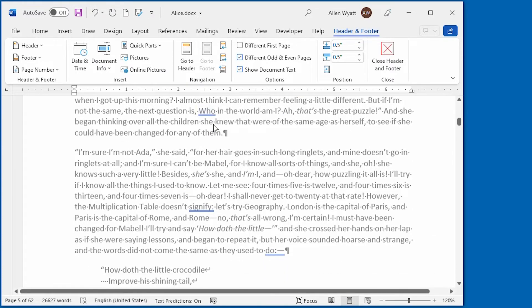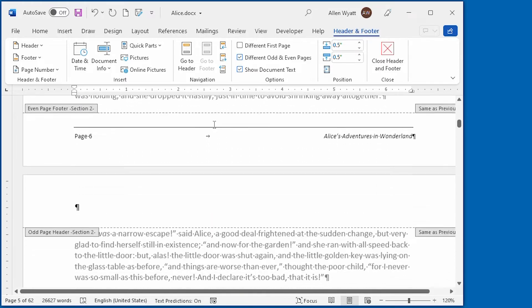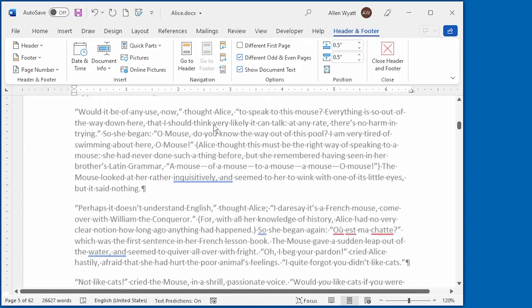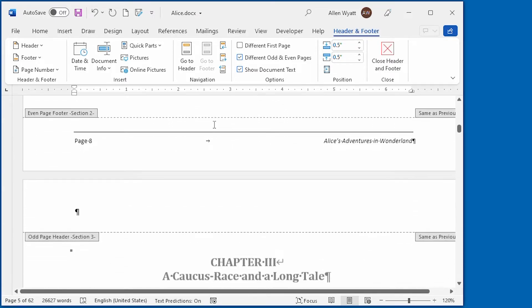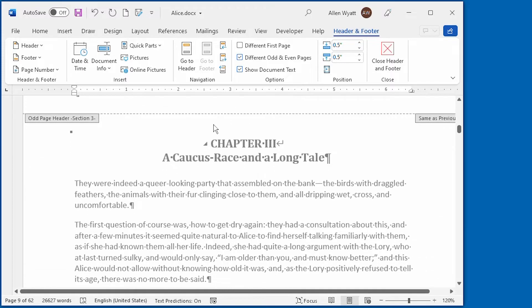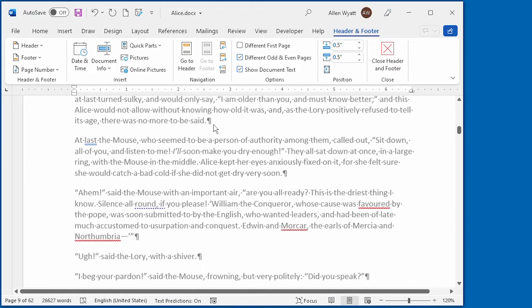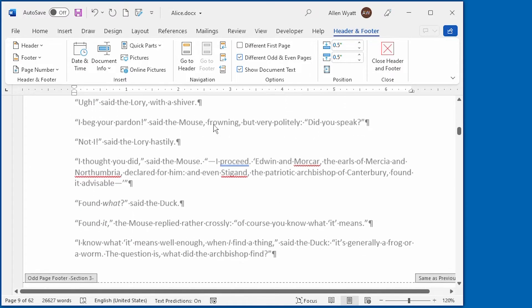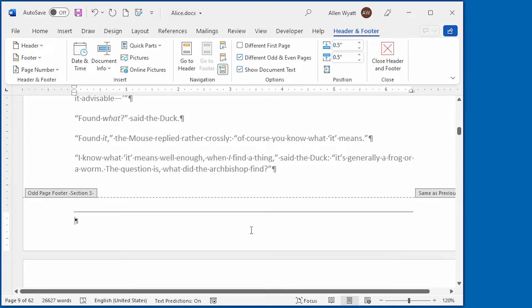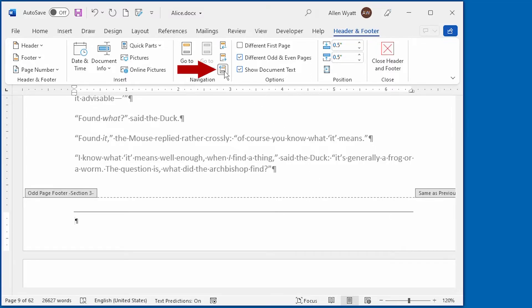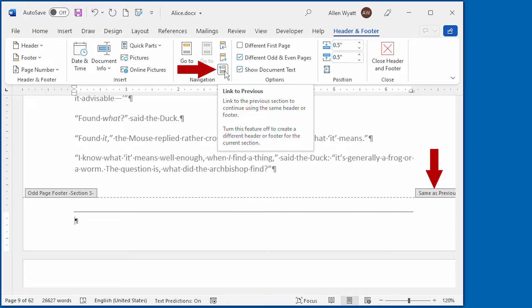But let me go forward to the next section of the document. You remember that that's right after the start of chapter three down here. And the odd page footer here shows as empty as well. And the reason for that is because again, this linkage is right up here. The link to previous is active and therefore when we deleted the odd page footer from section two, that change was also reflected in section three because section three was linked to section two.